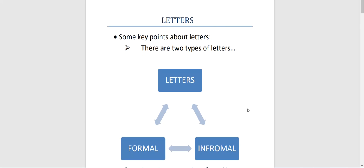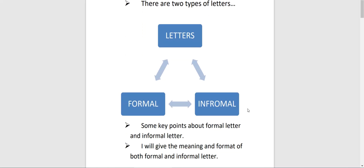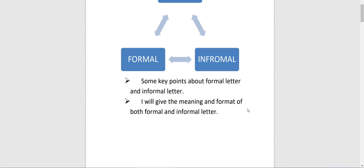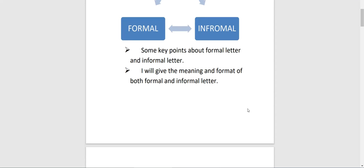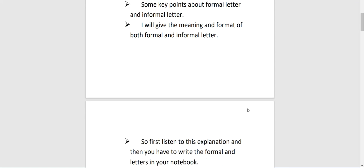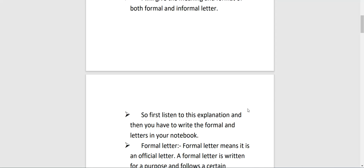Now, some key points about letters: there are two types of letters — formal and informal. One by one I will teach you what is a formal letter and what is an informal letter. I will give you the meaning and format of both formal and informal letters.